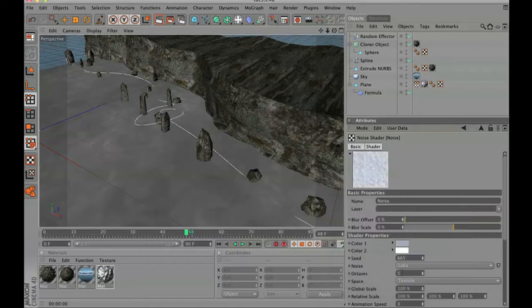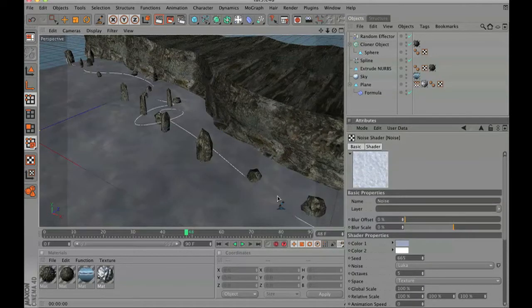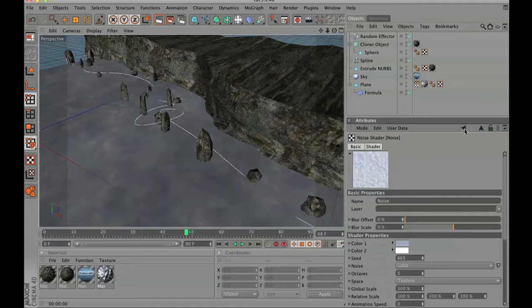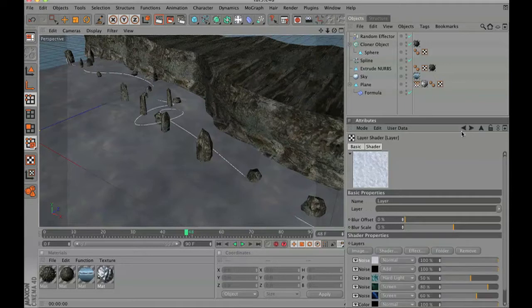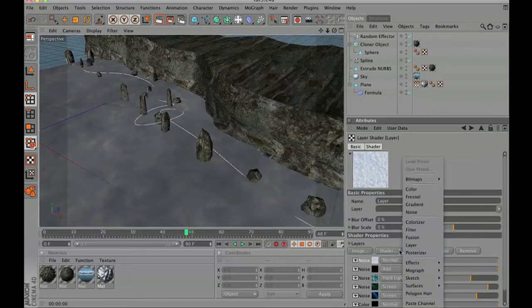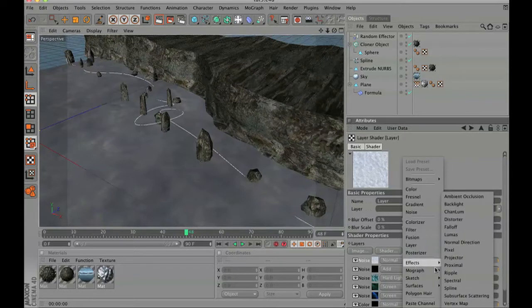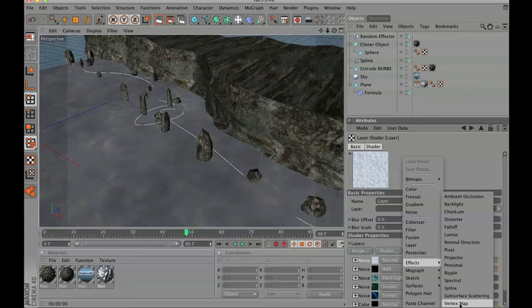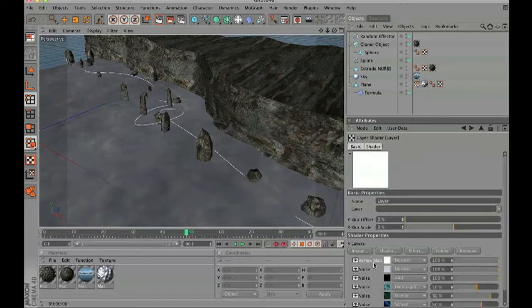So for the darker color, I am going to choose a bluish grayish kind of color. Then in shader, we are going to go to effects and vertex map.